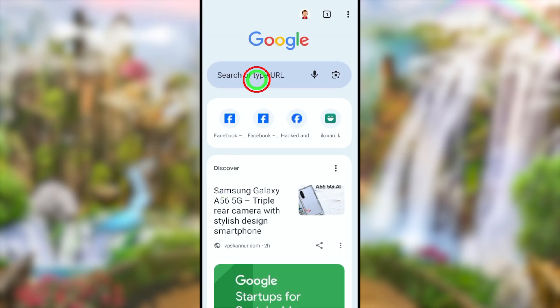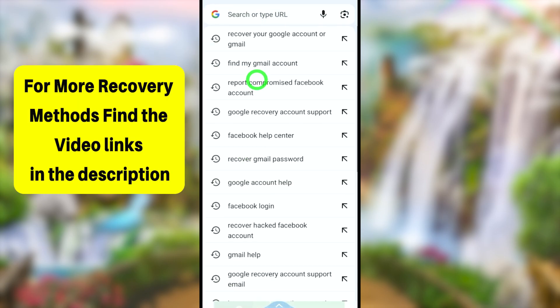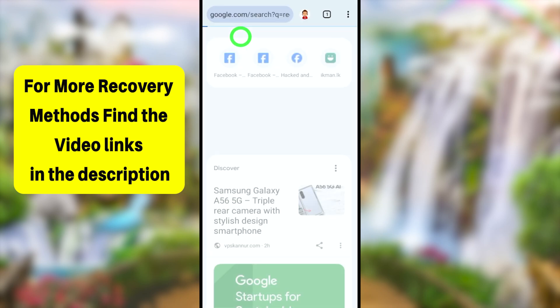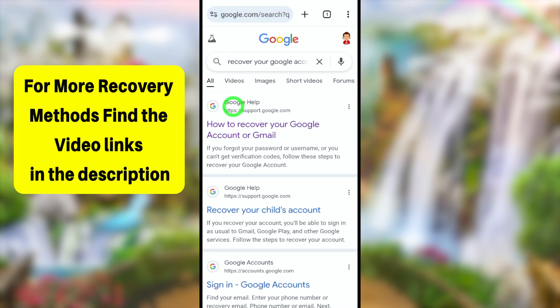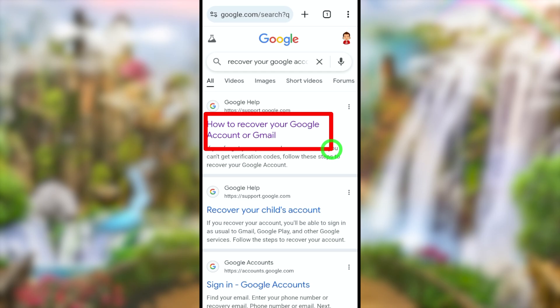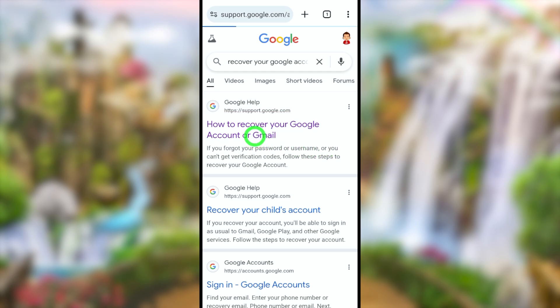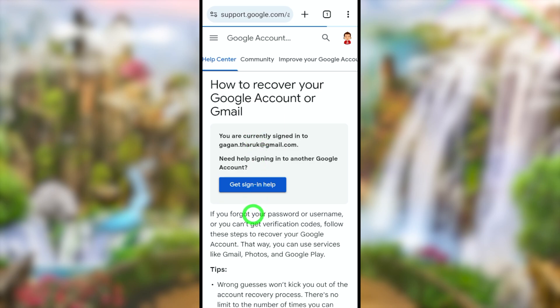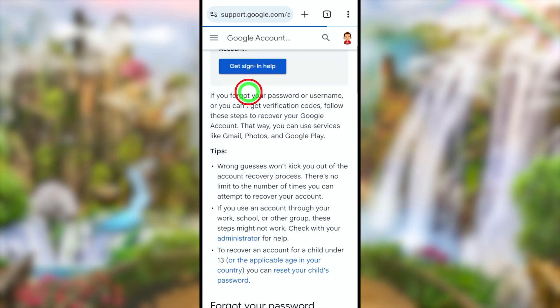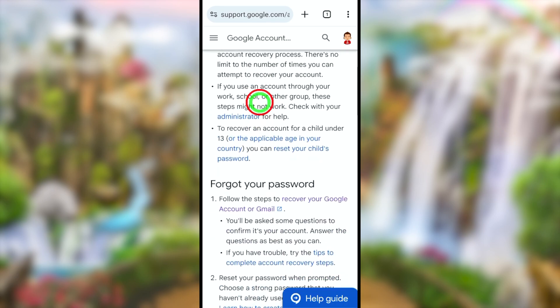For the second method, you can use any browser. Go to the search bar and Google 'recover your Google account or Gmail.' Then select the very first search result. After selecting, you will be redirected to the help window.